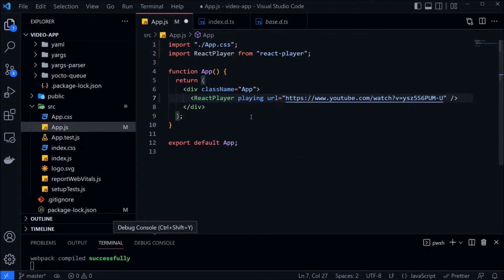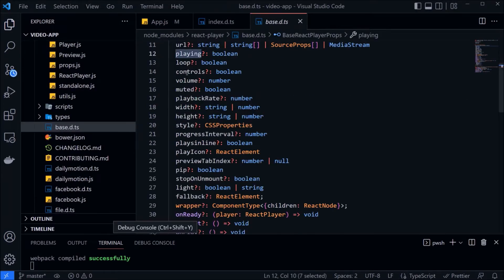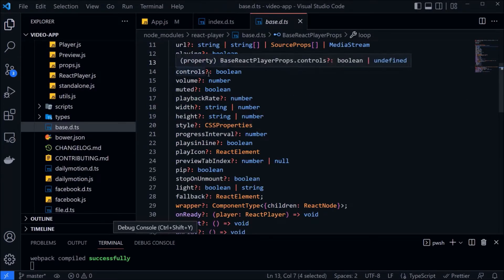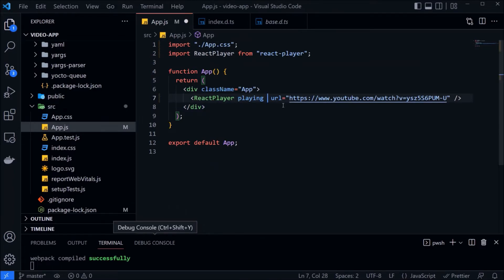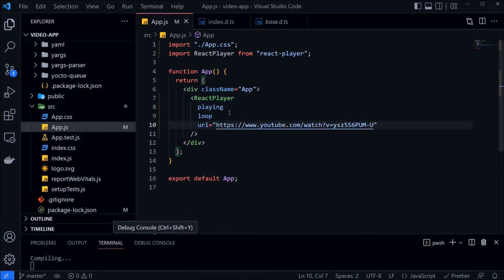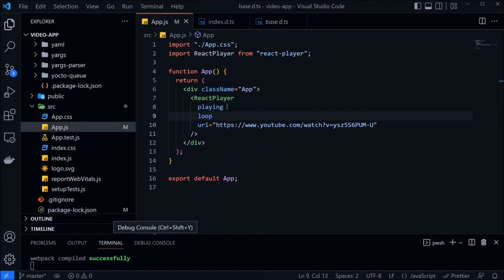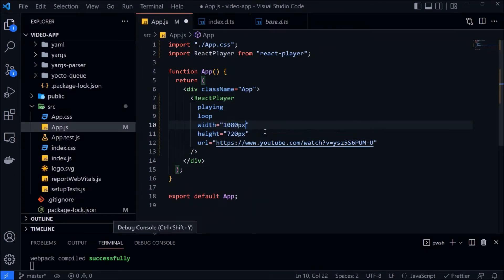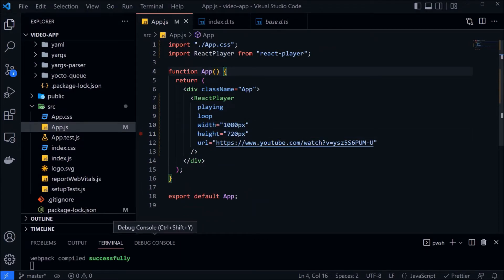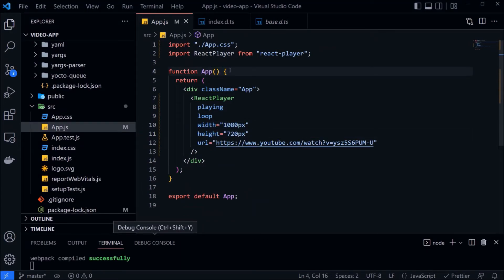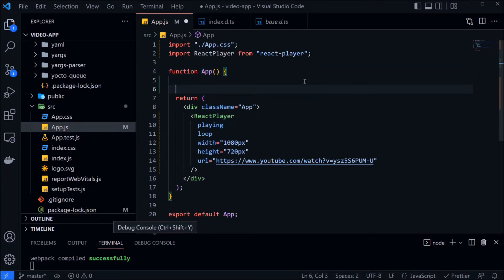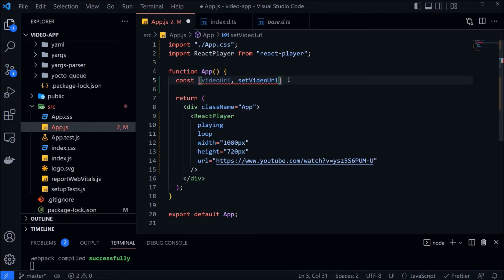Let's add some properties like playing. So it will auto play. Loop, you know loop. Width and height of the video. So like that we can add all the properties which we have seen. And instead of using the URL directly, let's add some state and control this URL using some input box. Just adding typical code related to state.